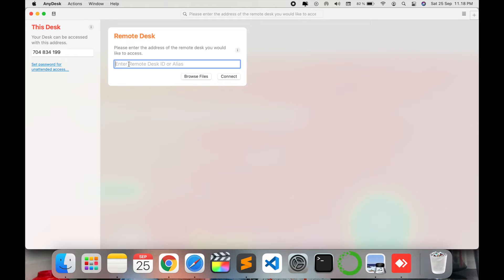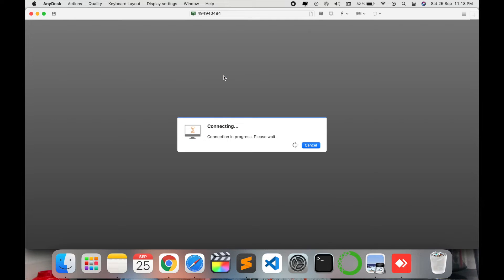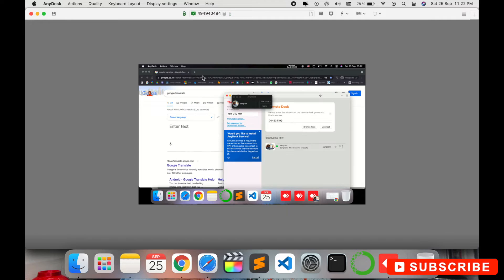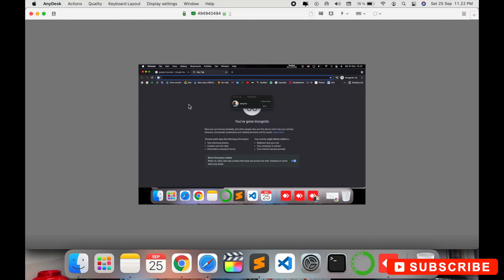I'll share my AnyDesk ID with my colleague or on another computer so they can access my system. I will show you how to copy data from another PC to your original computer and how to share data and chat. I simply add the other computer's AnyDesk number, and look — I am now connected to the other person's system and can access their screen.